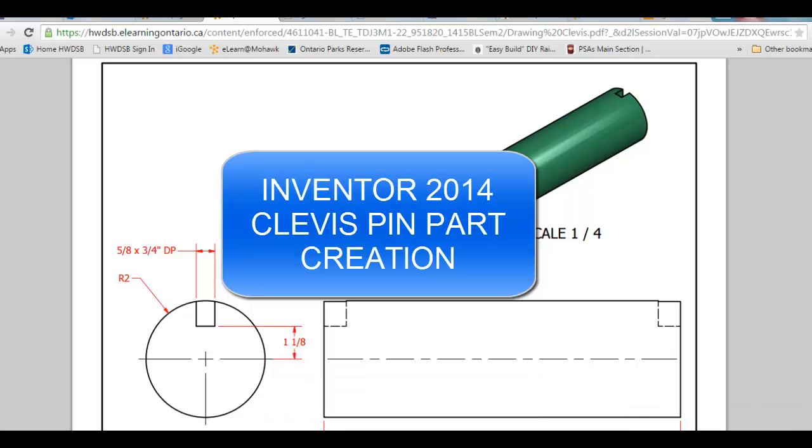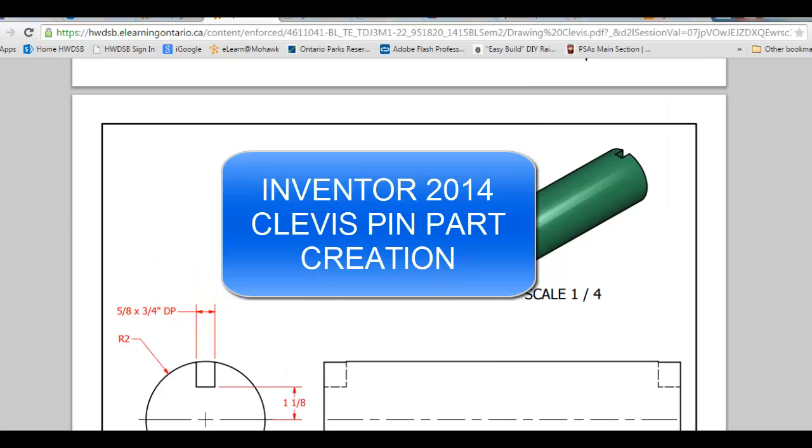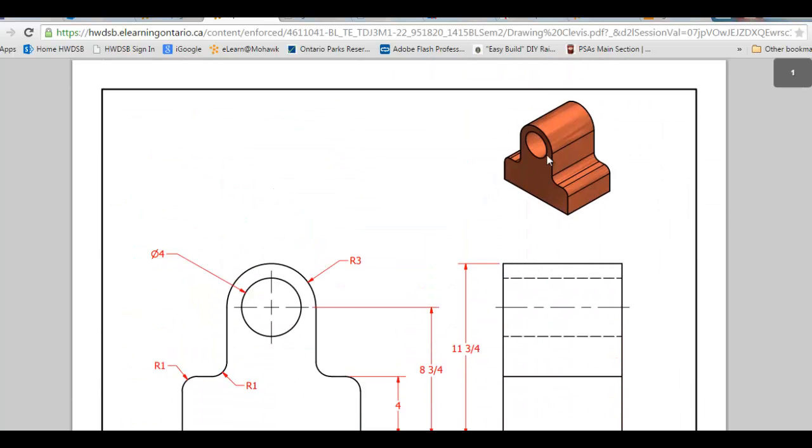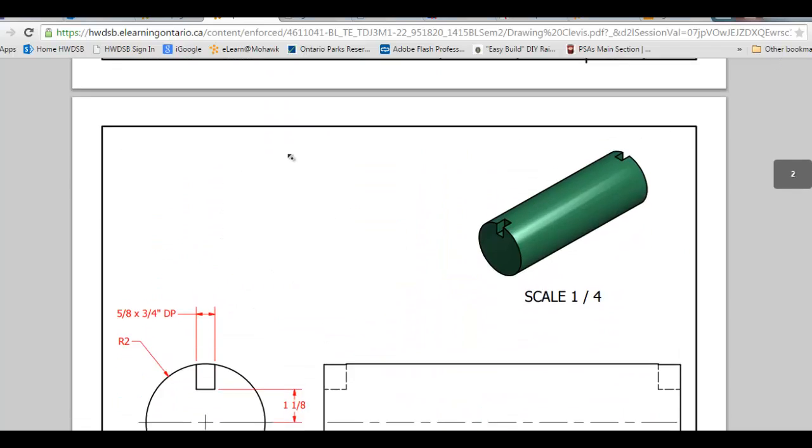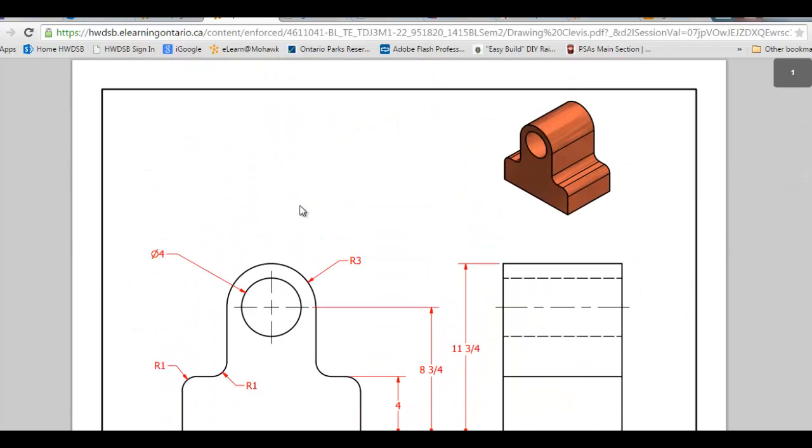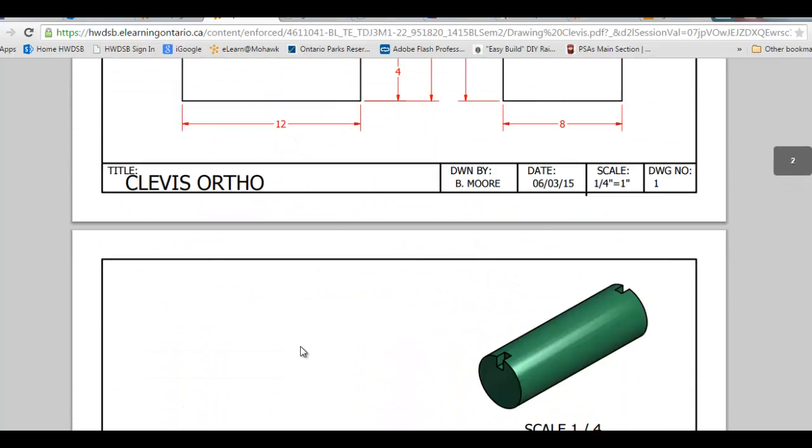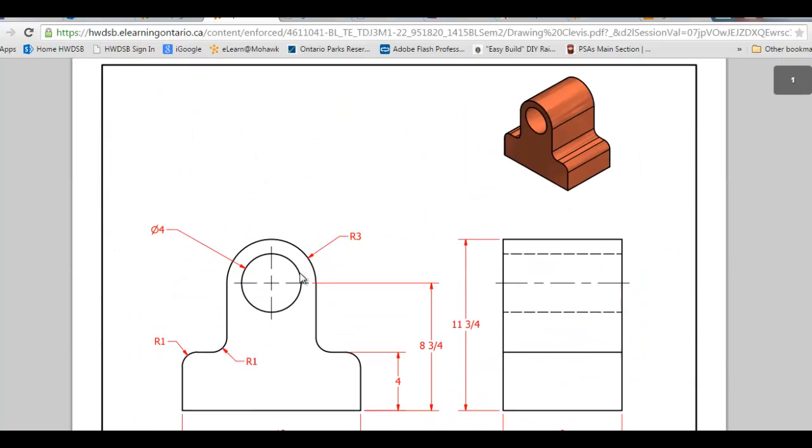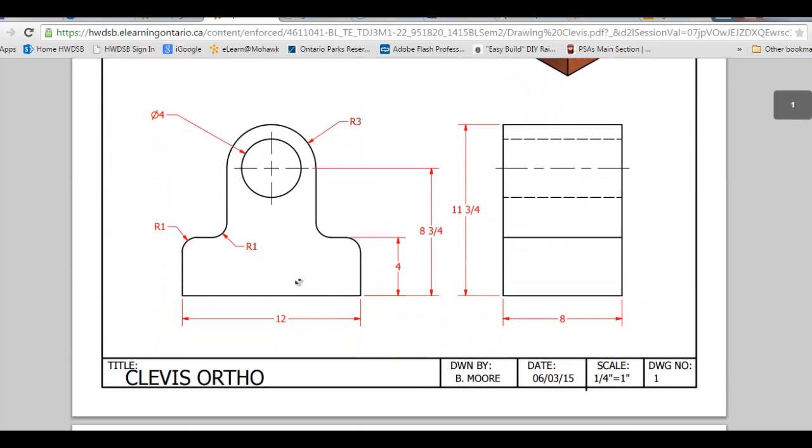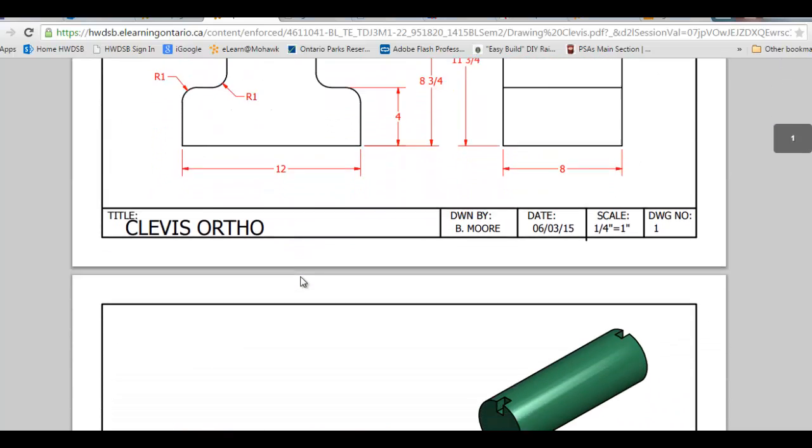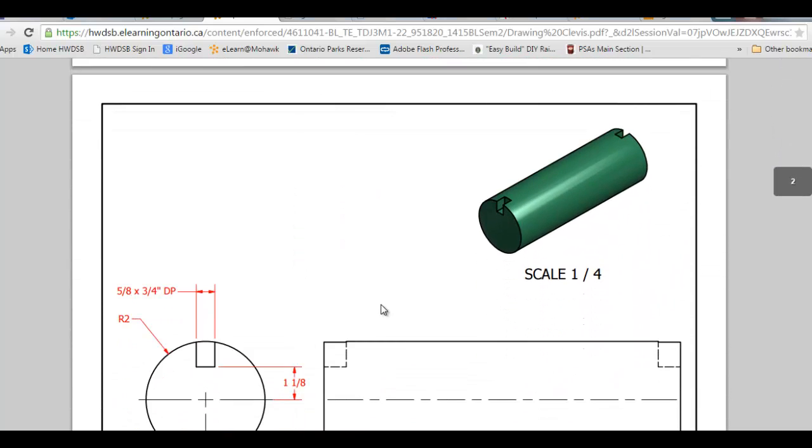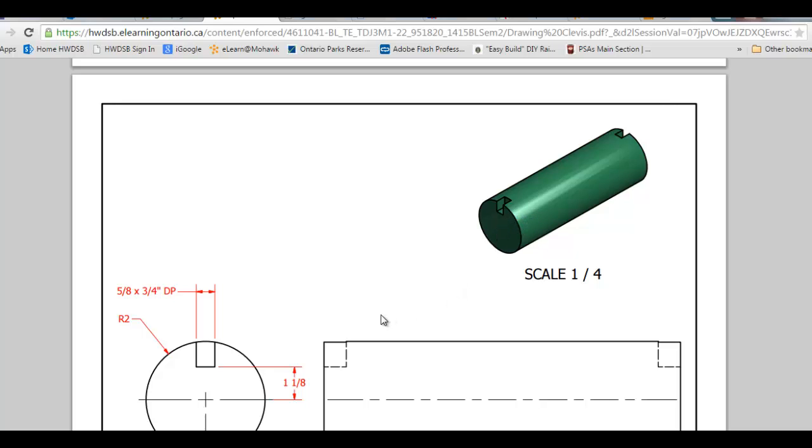In this tutorial I'm going to show you how to create the pin that's part of the clevis project. You've already created hopefully the clevis working to these dimensions and you've also created the pin and lever. But for those of you that have had any difficulty creating the pin, I'll show you how to do that and the concepts really are similar for the lever.